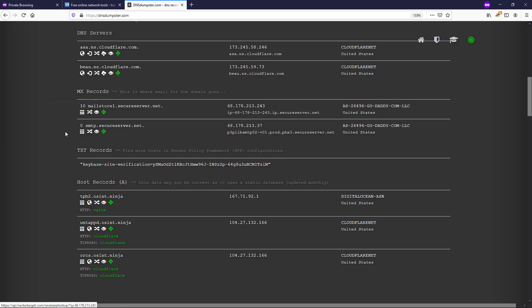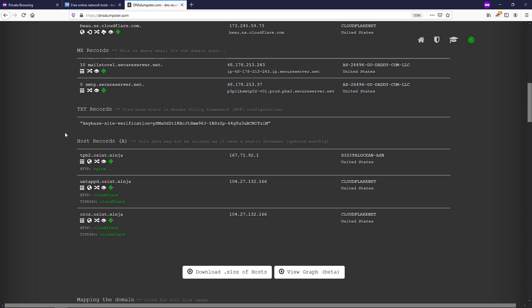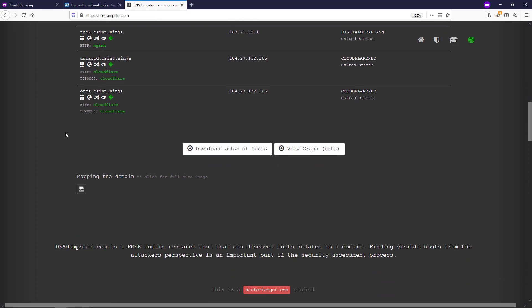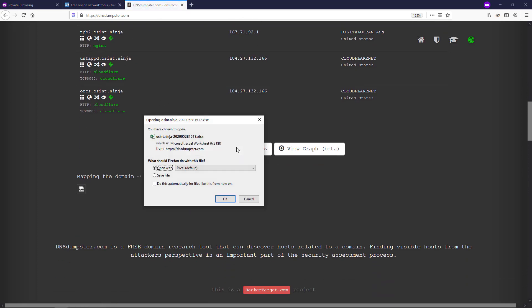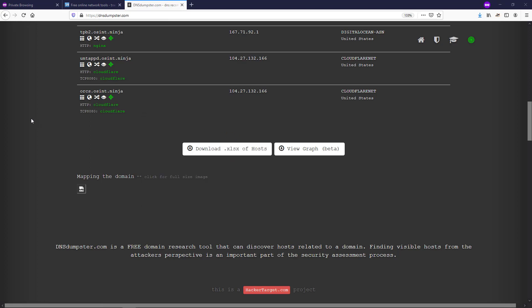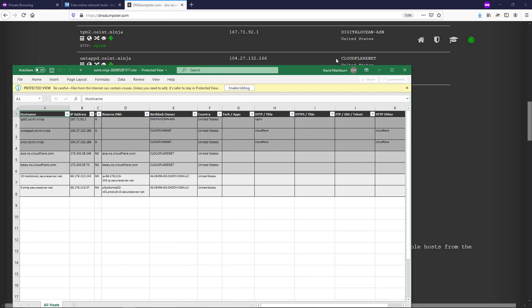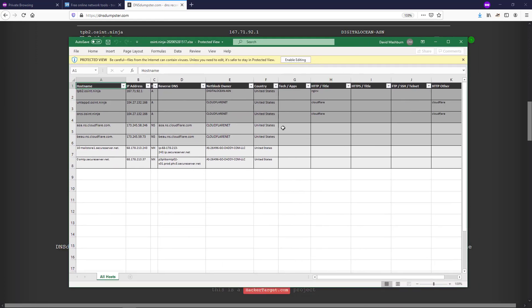We get a couple different cuts at the data to try to uncover those relationships through the use of this public DNS data. Further down in the page, we see a text record and also the host records. They have their own icons that allow us to pivot on that data. If you want to pull that data down for storage or for use in another tool, it has an easy export option to download in Excel format. I click download that XLSX of hosts and I see that I have the host name, the IP address, that core DNS data, the type of DNS record, a reverse DNS lookup, and information on who owns those blocks.